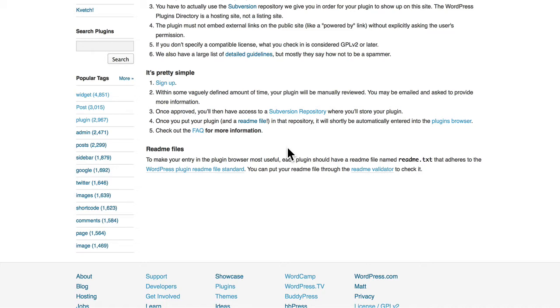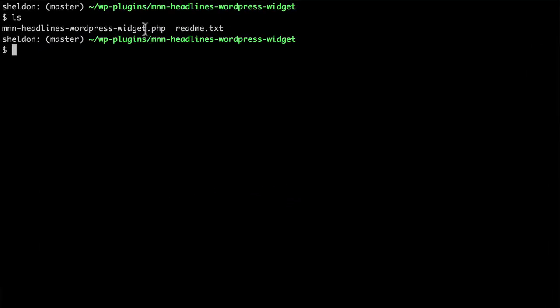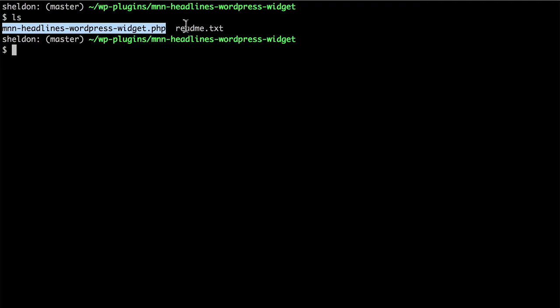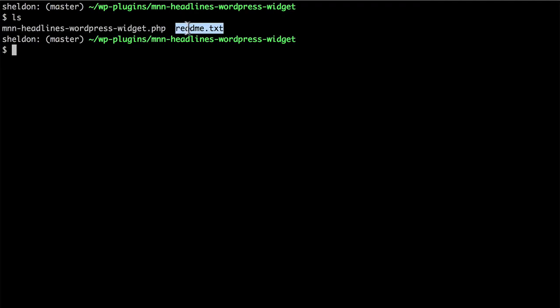When hosting on .org, one of the most important files in your entire plugin is your readme.txt file. Here you can see I have my PHP file and also my readme file.